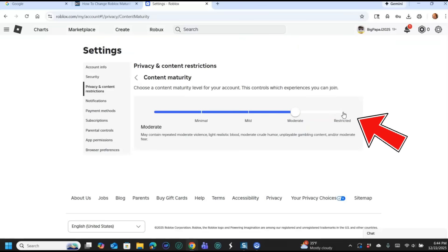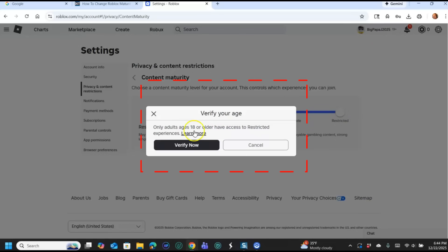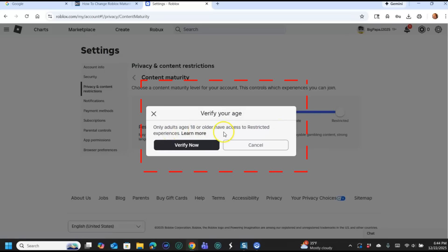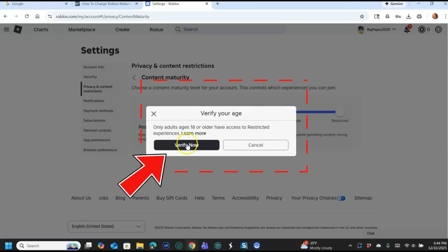What I haven't, the Restricted one is interesting. So if you click on Restricted, we'll just do it for an example here, and then it's going to do this. You have to verify your age because that's 17 plus, well 18 plus, sorry. Only adults ages 18 or older have access to restricted experience.